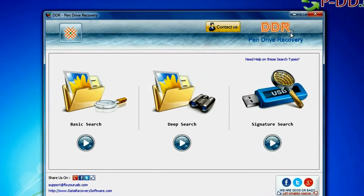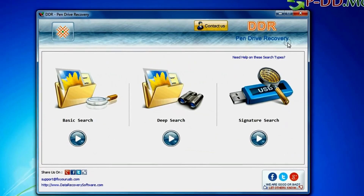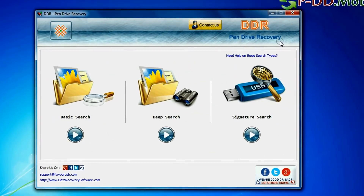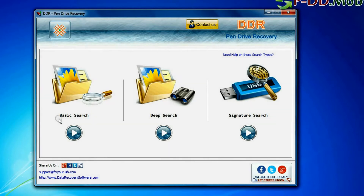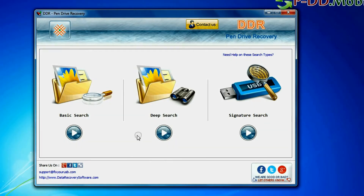Open DBR pen drive recovery software. The software has three recovery modes: basic search, deep search, and signature search. Choose any one recovery mode and continue.